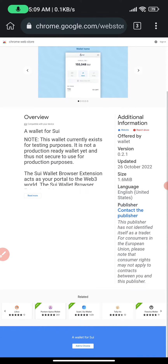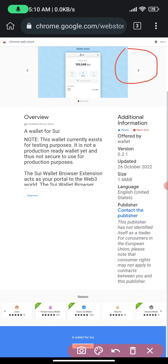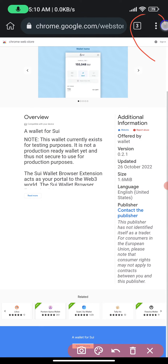Go to the menu at the top here, click it, and switch to desktop mode. That's basically it.